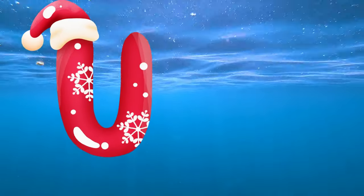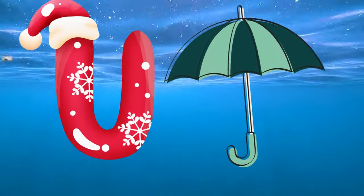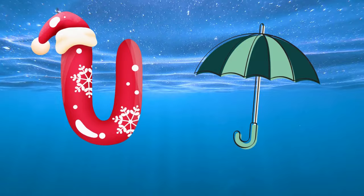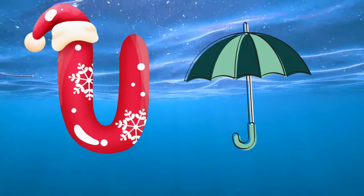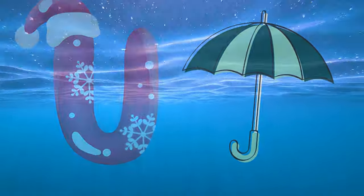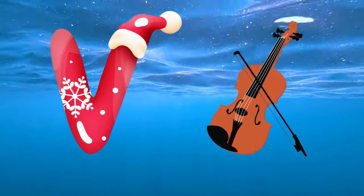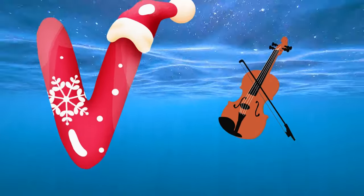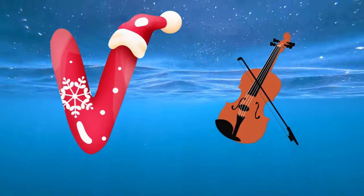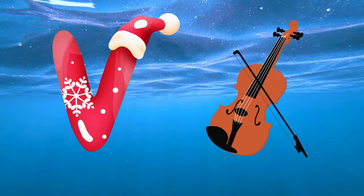U is for umbrella, u-u-u-umbrella. V is for violin, v-v-violin.